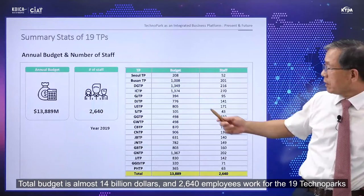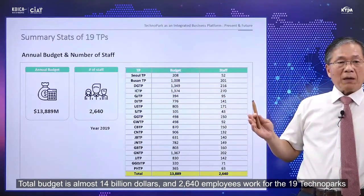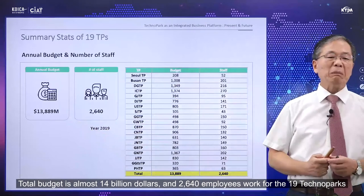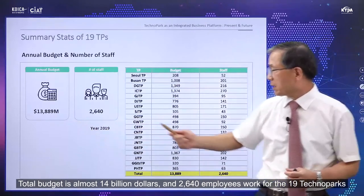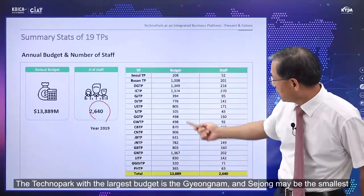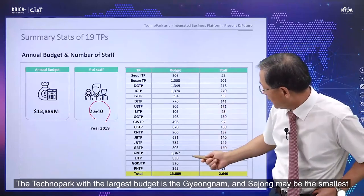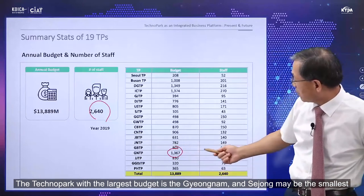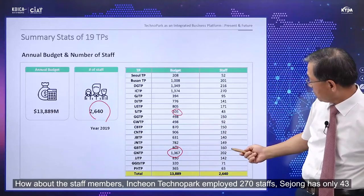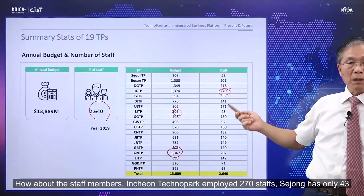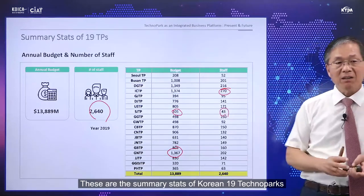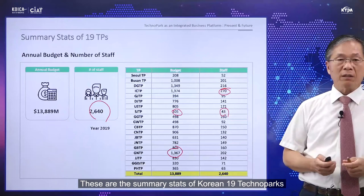This data shows the budgets and staff for the 19 technoparks. The total budget is almost 14 billion dollars, with 2,640 employees working across all 19 technoparks. The largest budget technopark is Gyeongnam, and Sejong may be the smallest. Incheon Technopark employs 270 staff, while Sejong has only 43. These are the summary statistics for Korea's 19 technoparks.